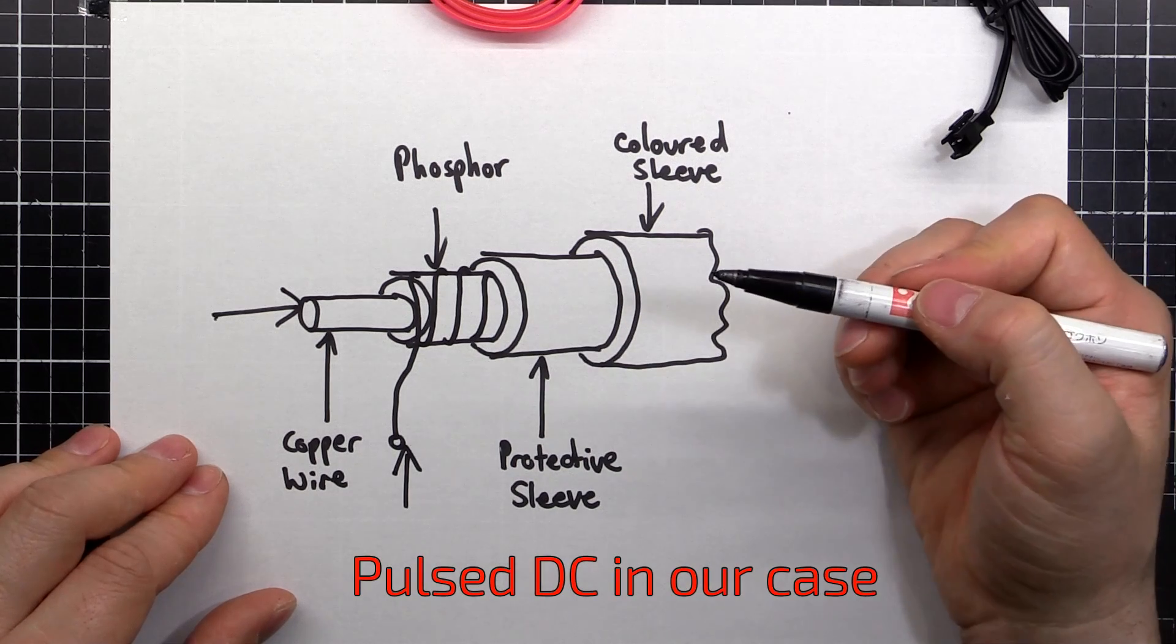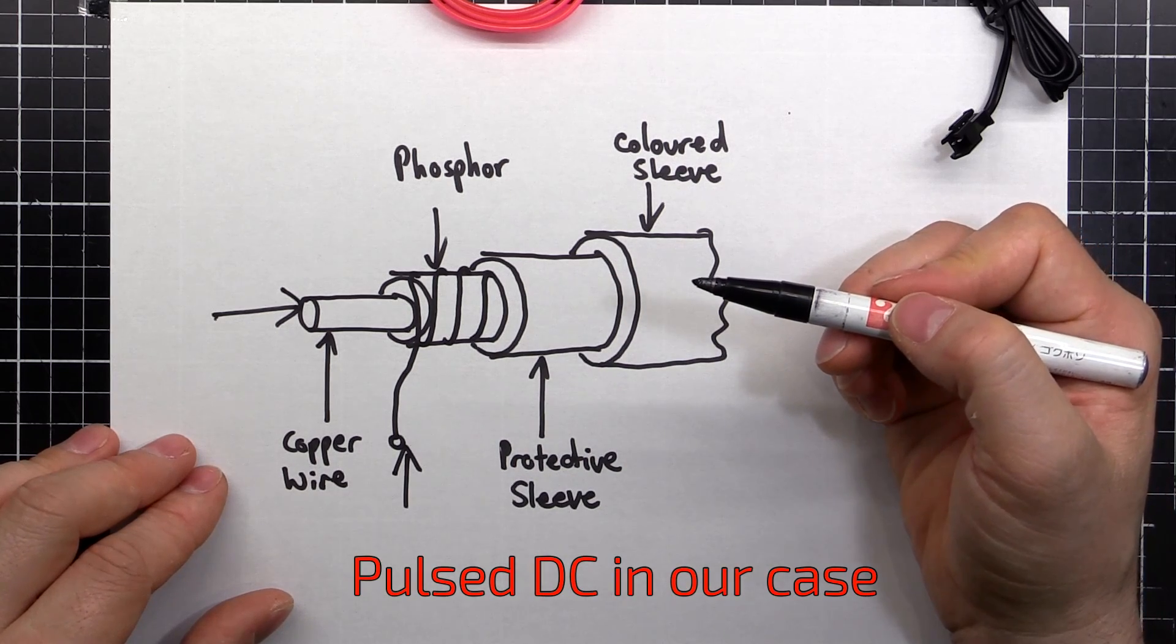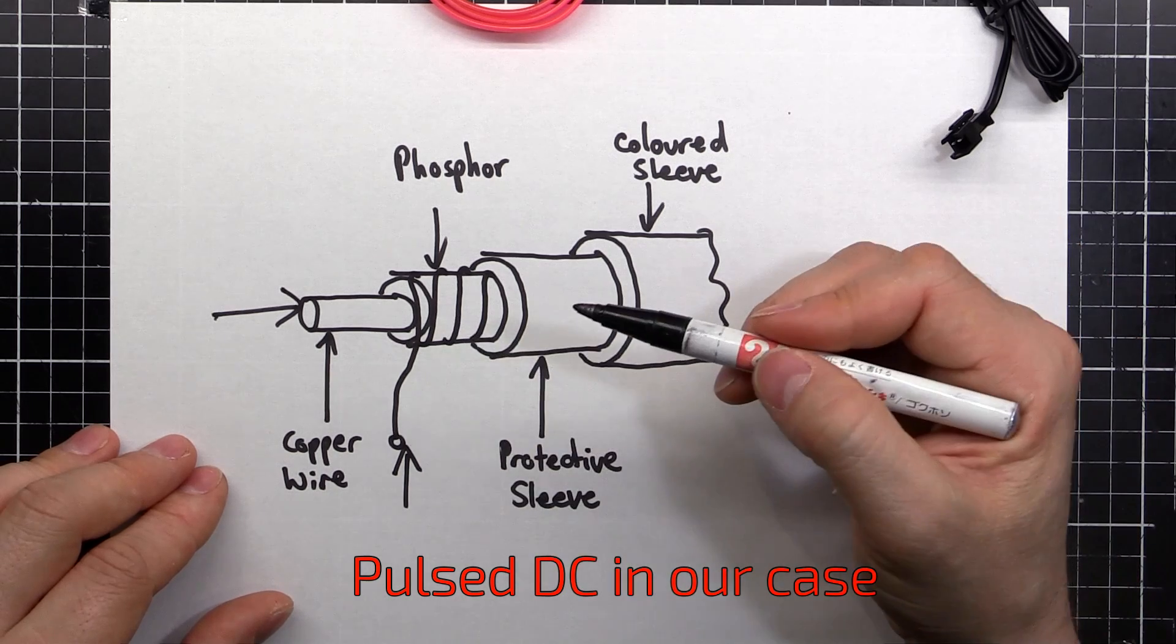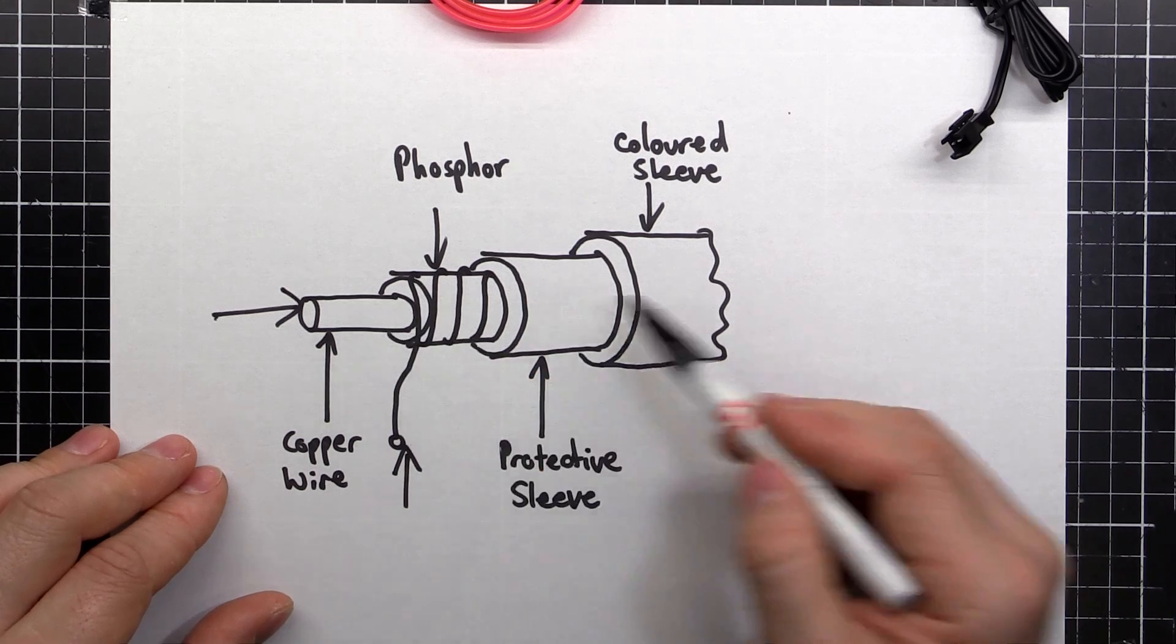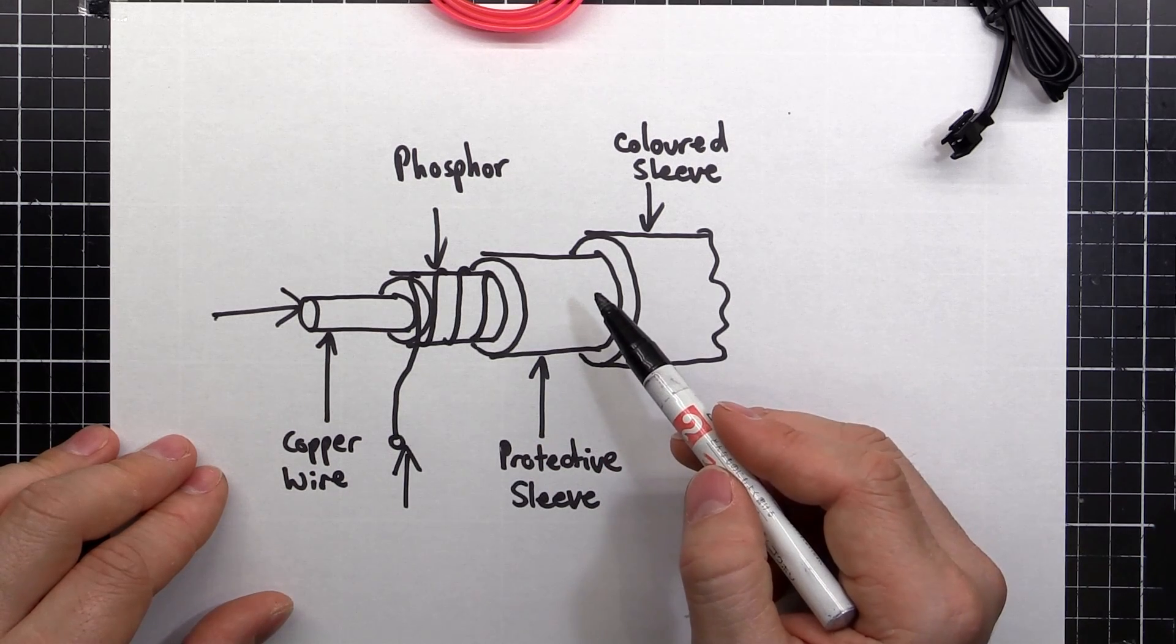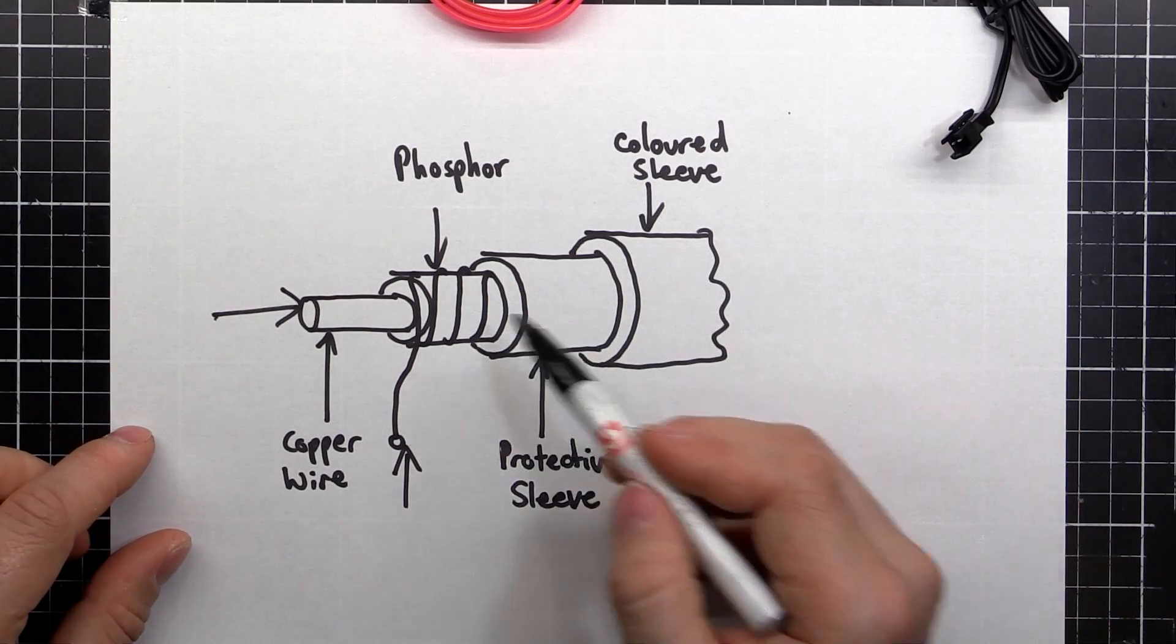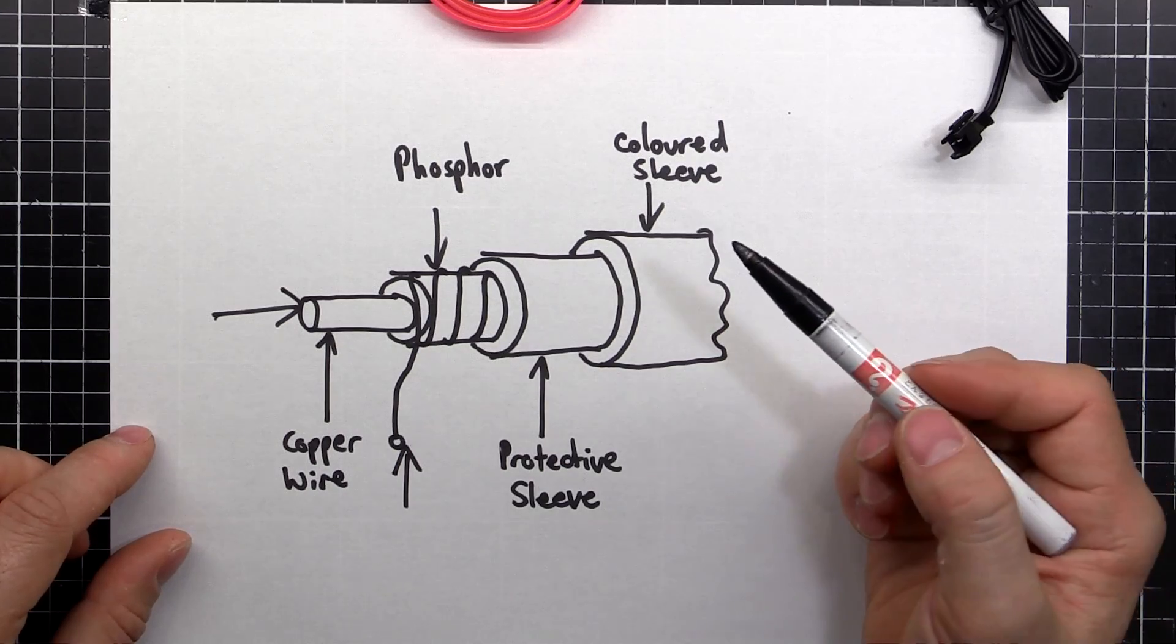So as we're putting our AC signal in, around about 100 and something volts, 90 to 120 volts at about 1000 hertz. As this capacitor, which is about 1 nanofarad per foot, I believe, around about that sort of value. As it charges and discharges, it excites the phosphor and emits light.